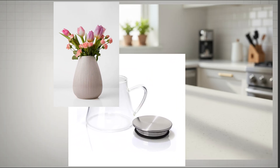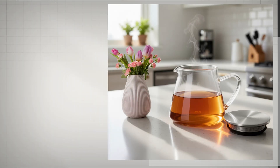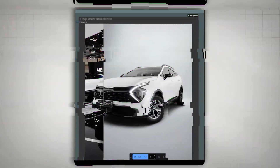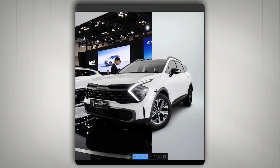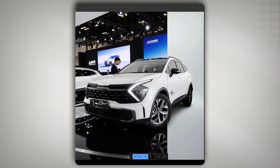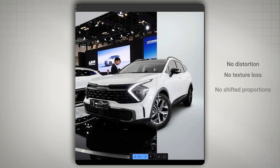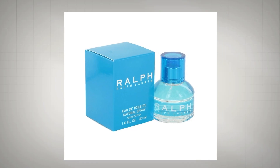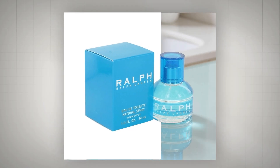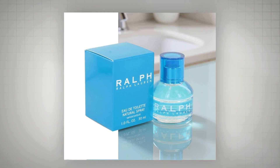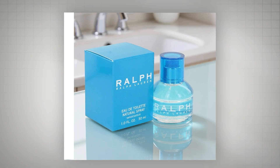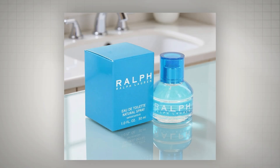Imagine this: you drop your product photo into the workflow and in just a few seconds, the entire background transforms into a new scene, yet the subject remains 100% untouched. No distortion, no texture loss, no shifted proportions. Even the smallest details like printed text, tiny labels, textures, reflections, and edges stay exactly the same, as if nothing ever happened.